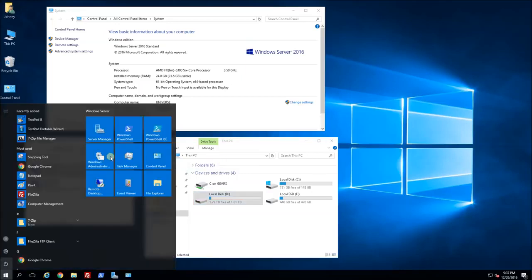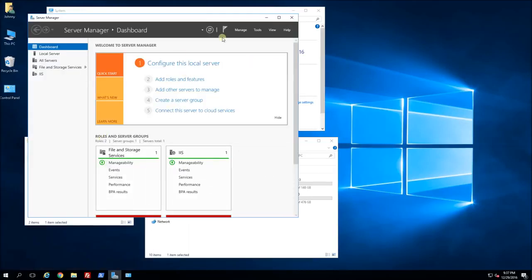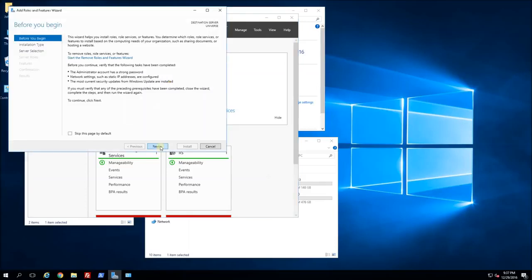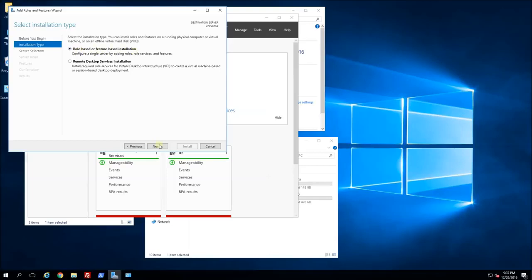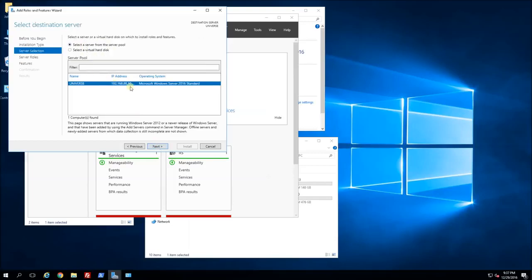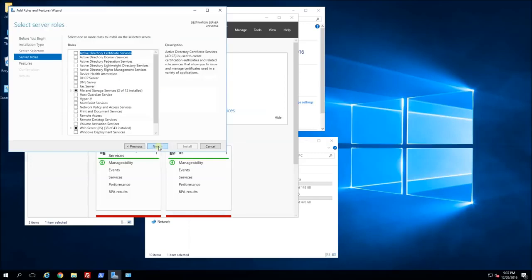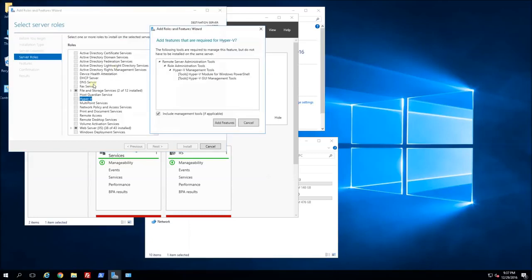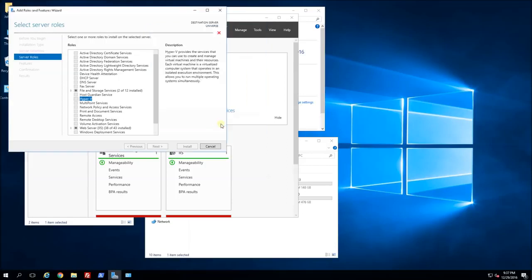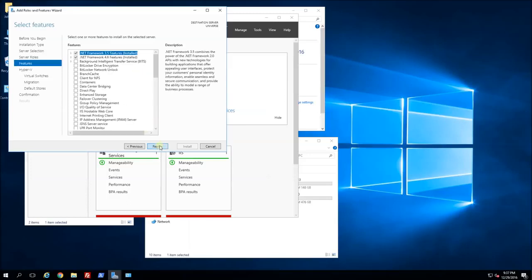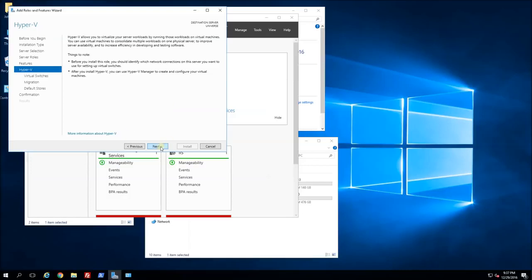I'm going to bring up Server Manager and start installing Hyper-V. I'll click on Add Roles and Features, click next, and select role-based or feature-based installation. I've selected the current server and I'm checking off Hyper-V. When I check off Hyper-V in the server roles, it will bring up some prerequisites, so I am going to add those features and click next.